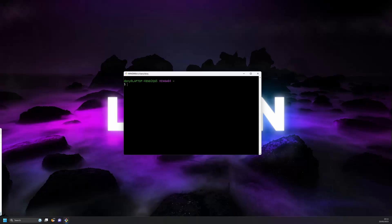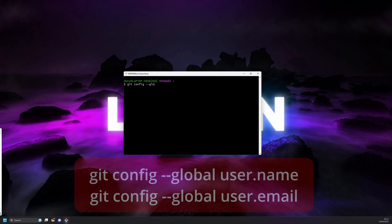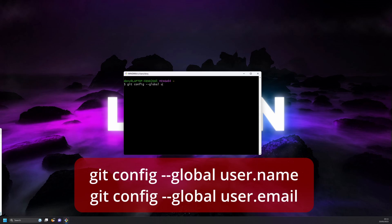Now once you have that open, you can add the information by typing in the following. To set the name, type in: git config --global user.name, and then open a quotation mark, the name you want to use, and close the quotation mark.